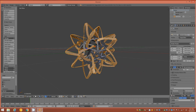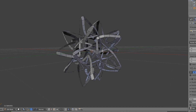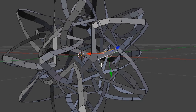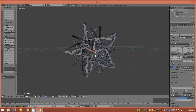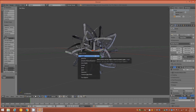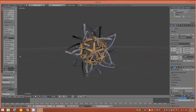Go to Edge Mode, tap A to deselect everything, and select two of the long edges along the star shapes at the center of the object. Shift+G for Select Similar, grab by Length, then click Subdivide on the left and change the number of cuts to 3.